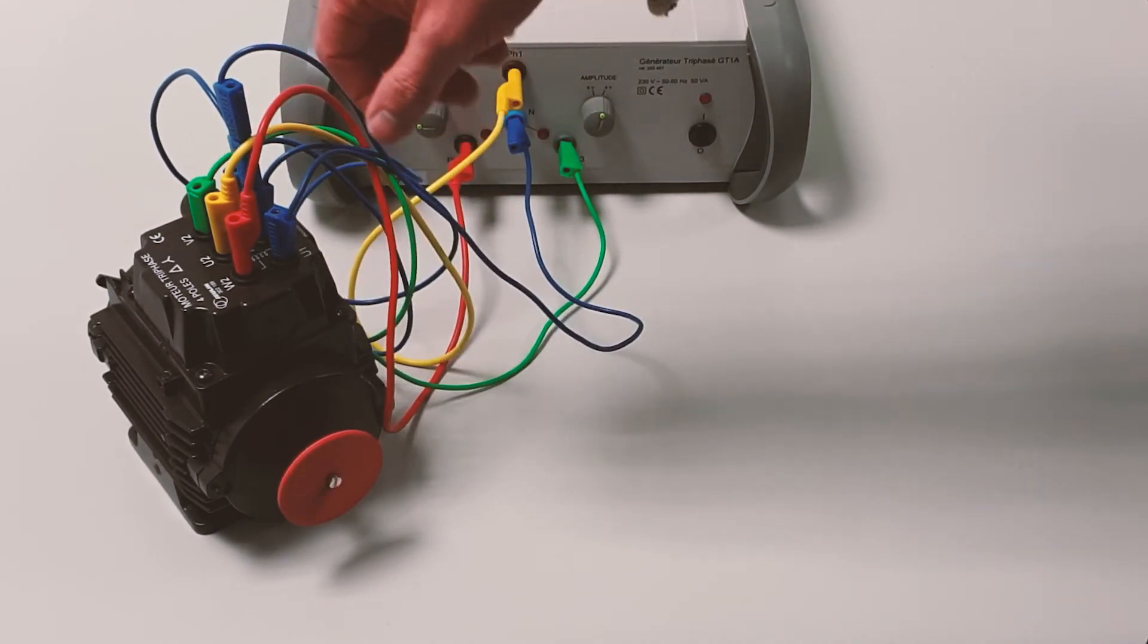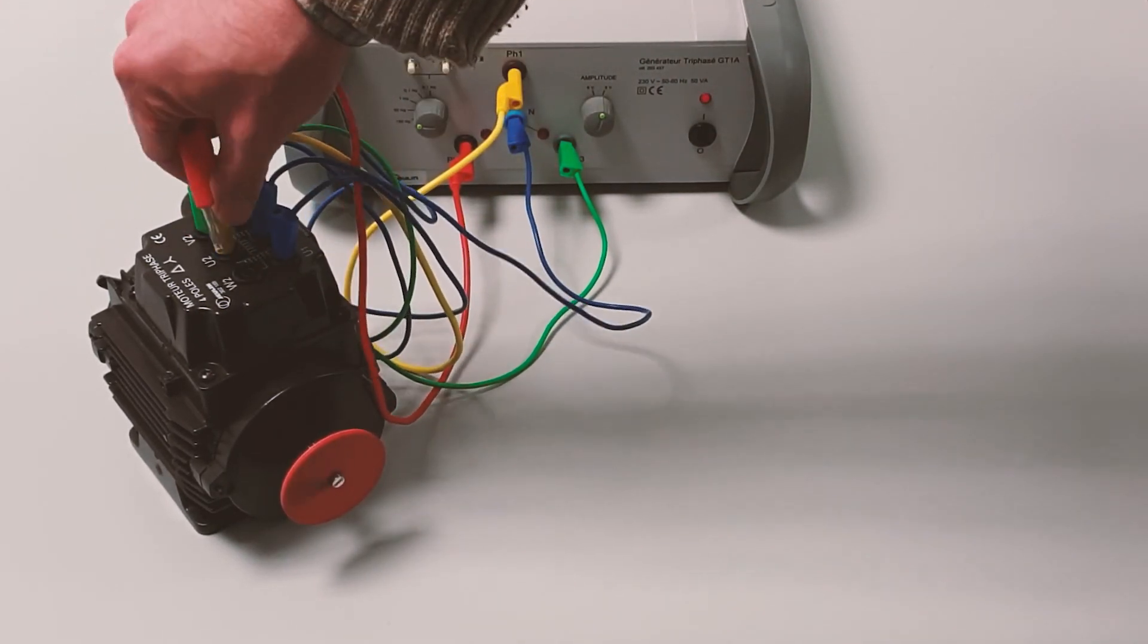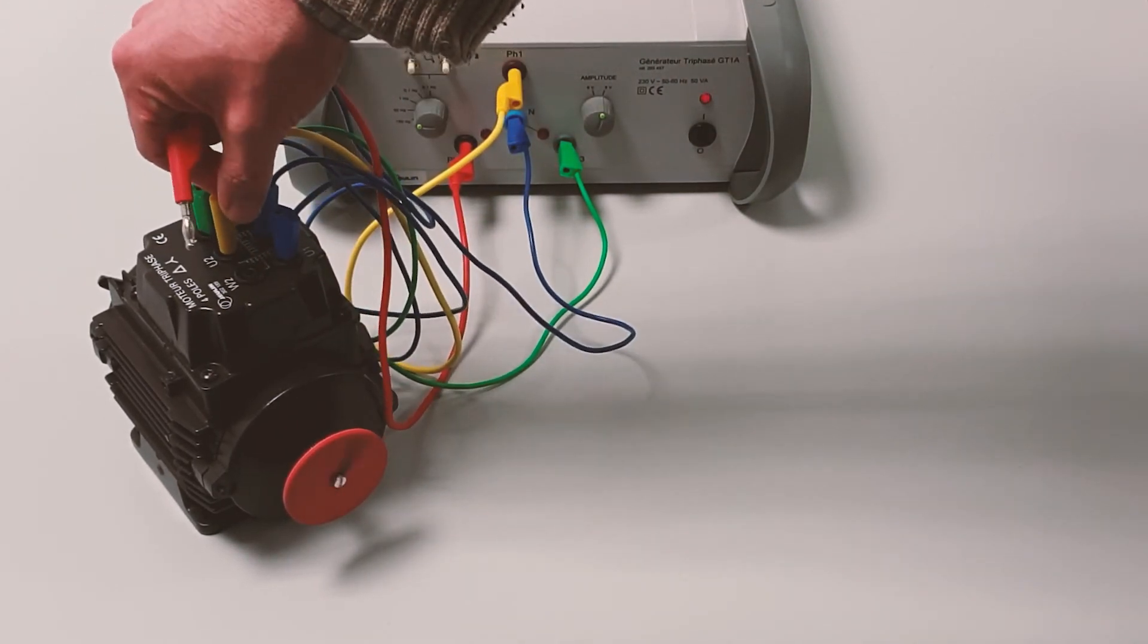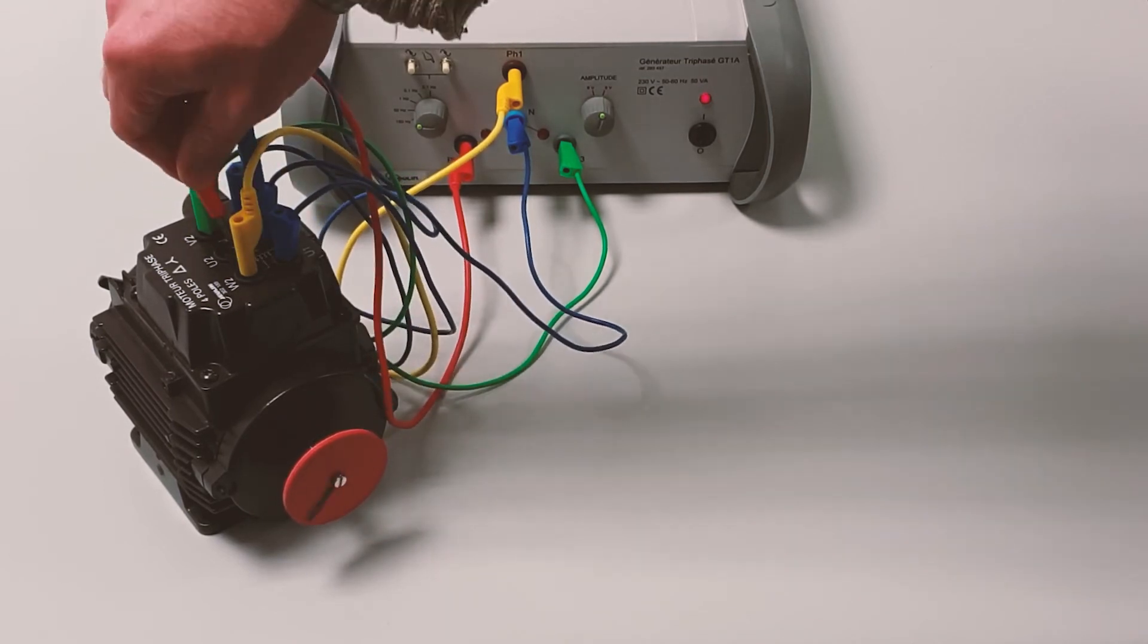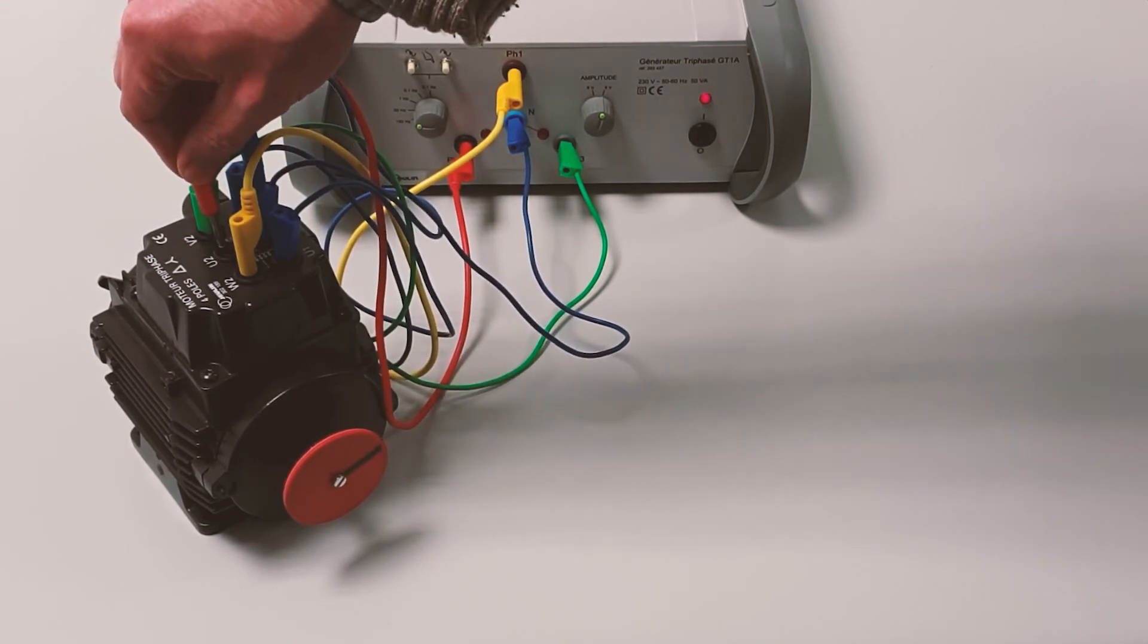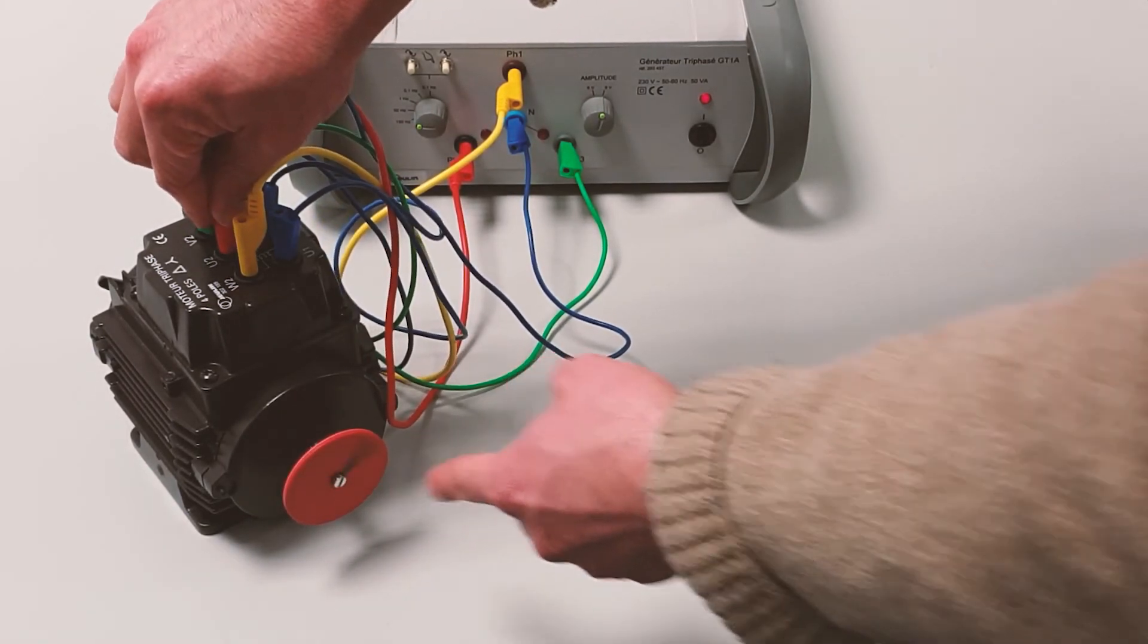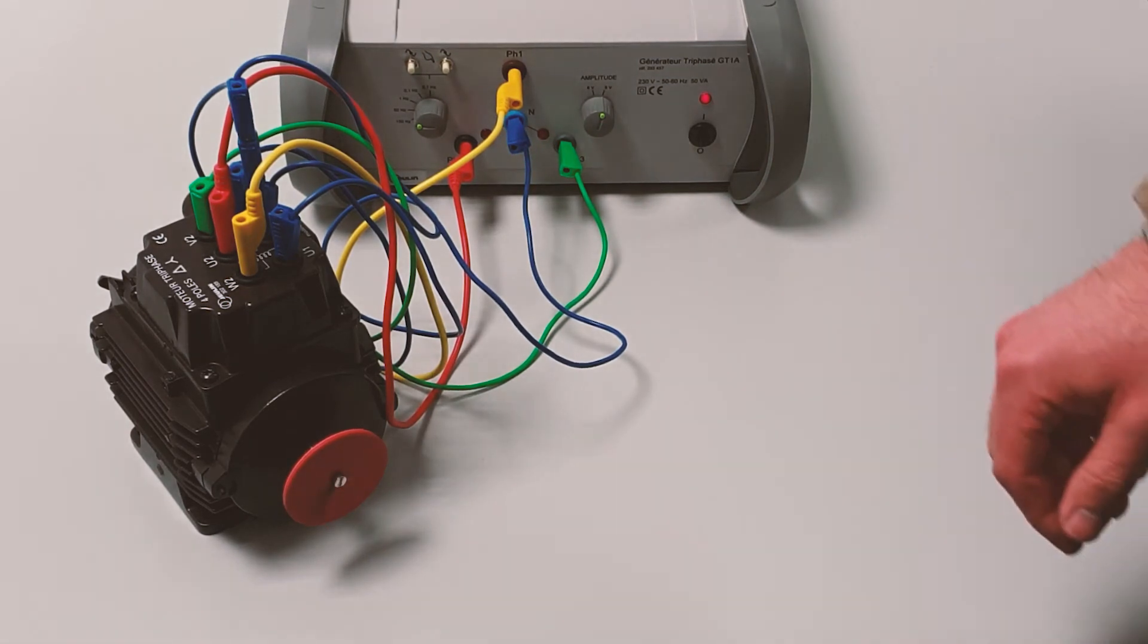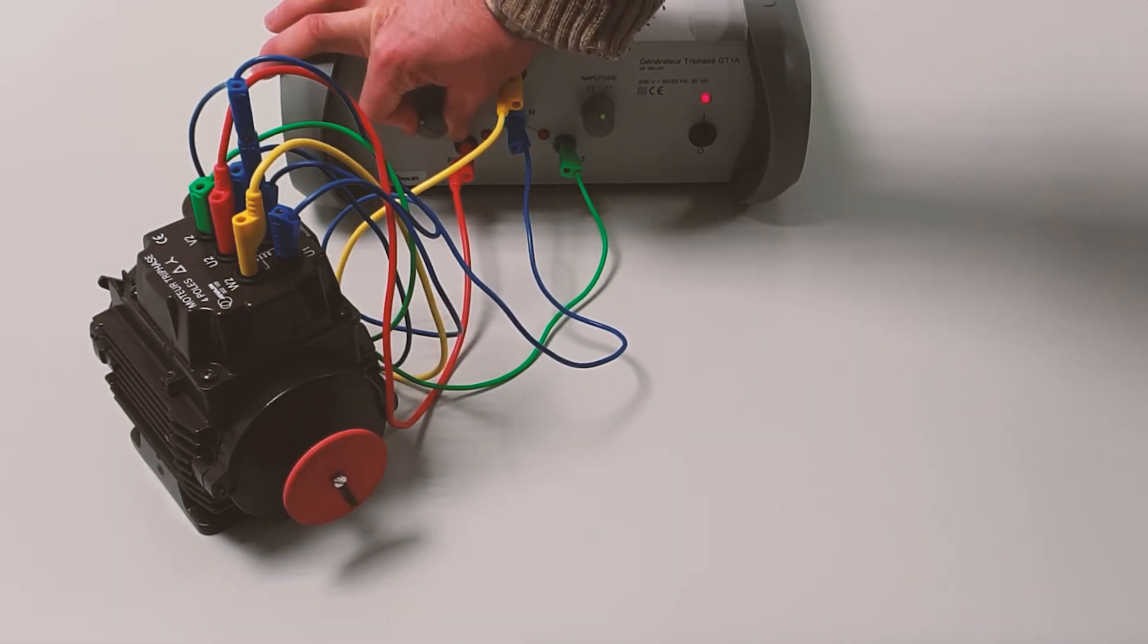Look at the motor going quite quickly now. If we swap over any two phases, what should happen? The motor goes the other way. The motor reverses.